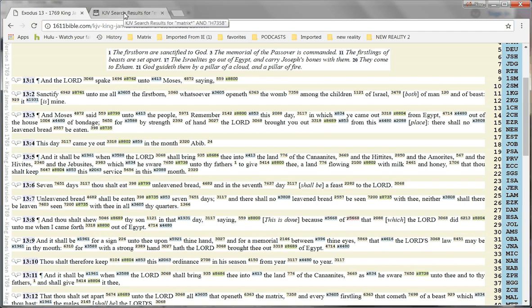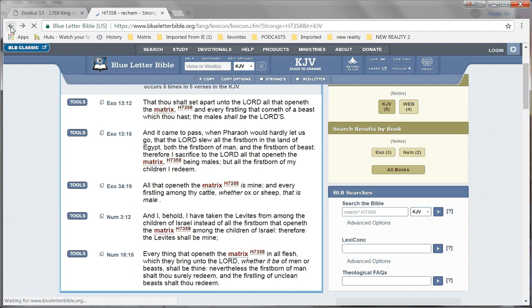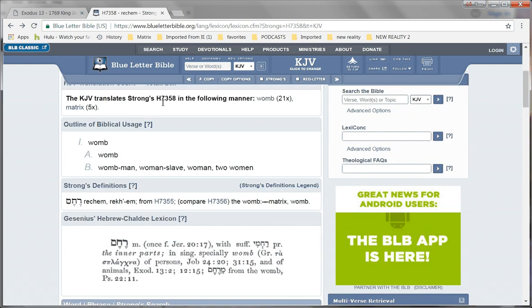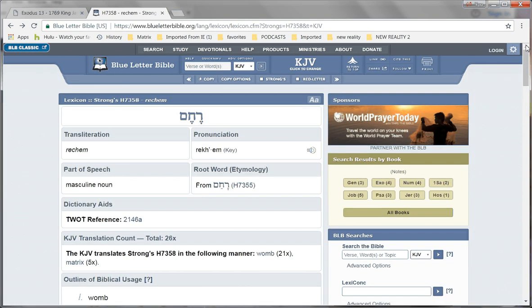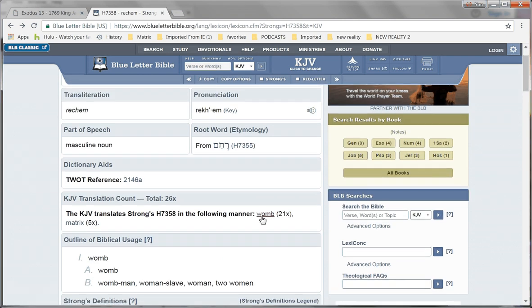Well, let's look over here in the Blue Letter Bible. Let's see. Let's go back. Okay. Here we have Strong's word 7358. See right down here in Gesenius's Hebrew Chaldee lexicon. This appears exactly as is in the scan that I showed. Okay. And the reason I'm going here is because it shows us right here that this word appears, is translated as womb 21 times and as matrix 5 times.